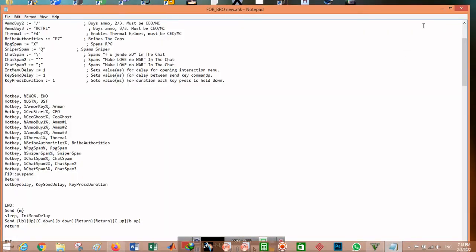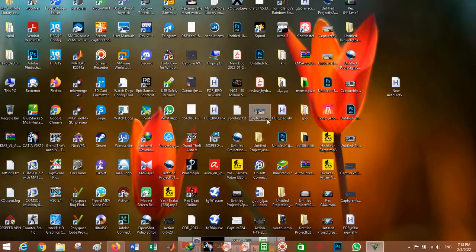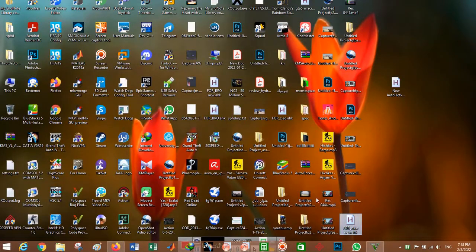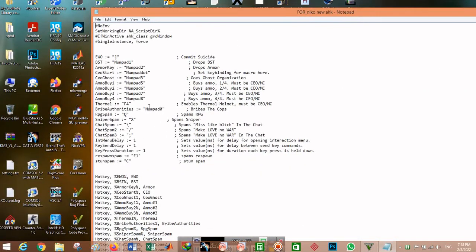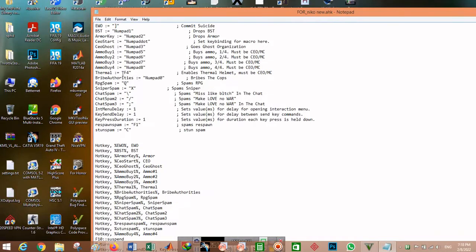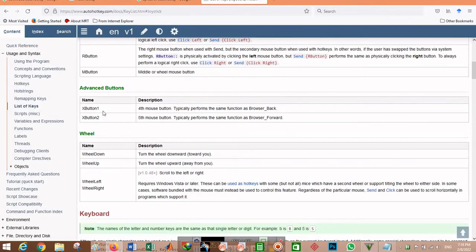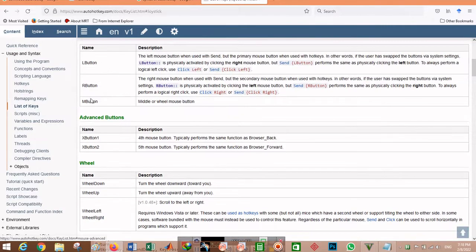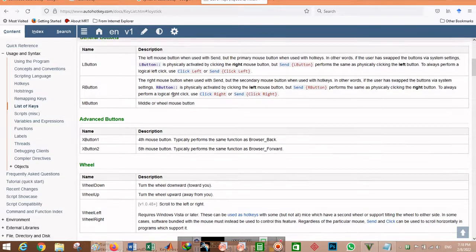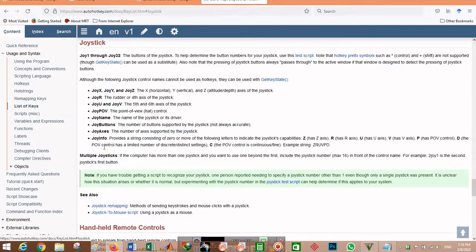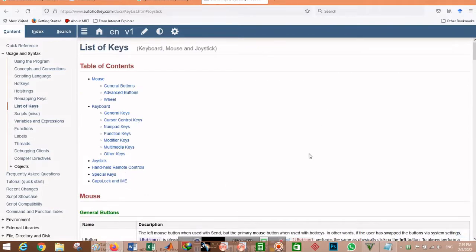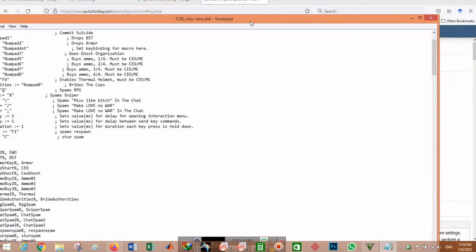The second macro, which I made for my friend, uses the numpad for its key bindings. You might wonder what the key name is for right-click or left-click. On the syntax website I showed you, you can see all key names — for example, XButton1 is the side mouse button, RButton means right-click, and LButton means left-click. You can even configure a joystick or controller and use it with a macro.